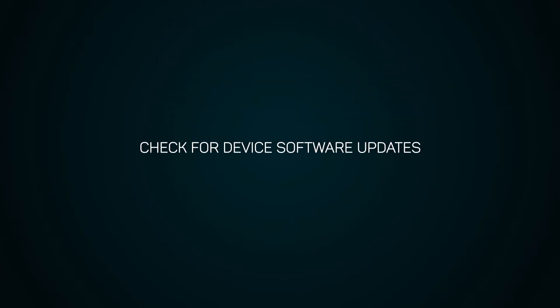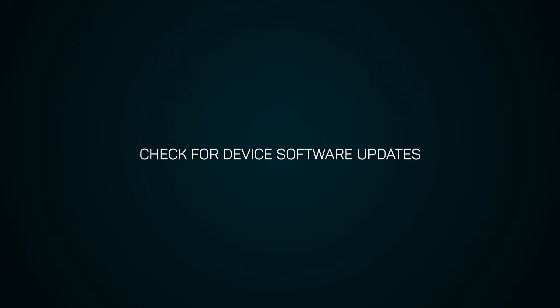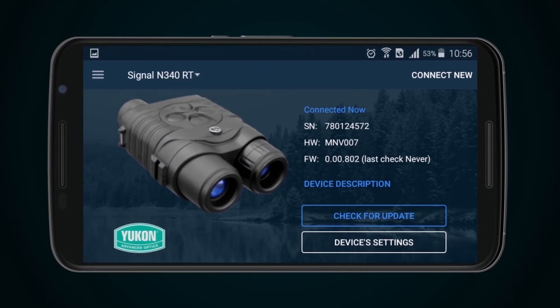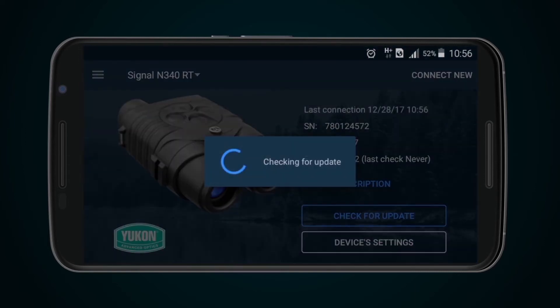Check for device software updates. Up-to-date firmware is required to make maximum use of the device's functionality. To do this, press the Check for Updates button. The mobile device must be connected to the internet.